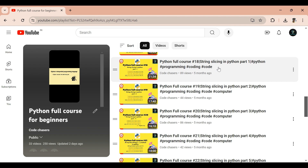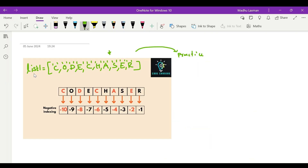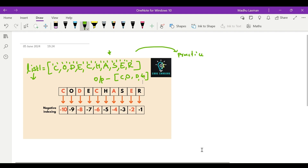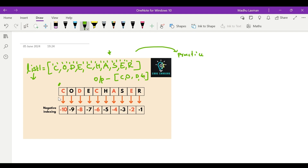Keeping that in mind, we will start our video to slice a list with negative indexing in Python. We will slice this list through negative indexing now. We will take the same example. The output that I need is CODE — C, O, D, E. To achieve this output through negative indexing, we will see how we will do it. If you observe negative indexing, each and every element in the list will be assigned an index. But in negative indexing, the indexing bit changes.